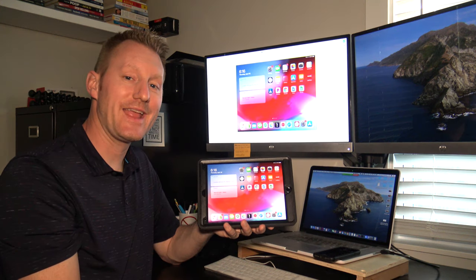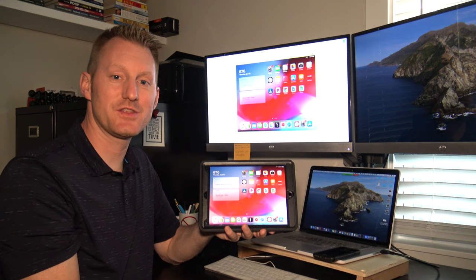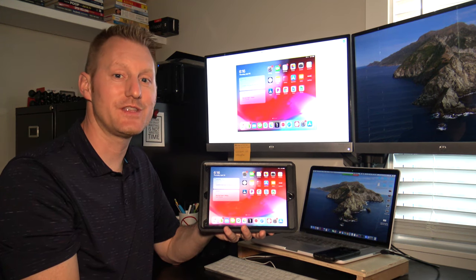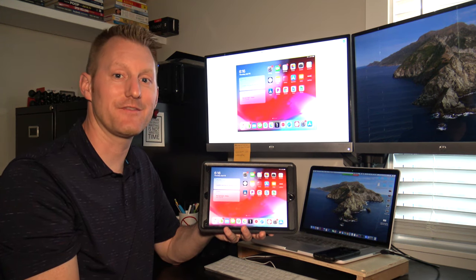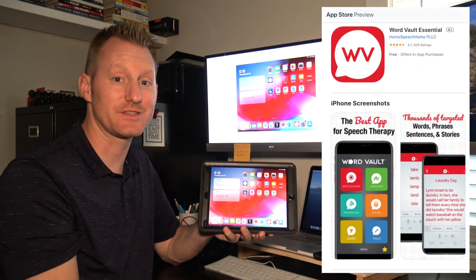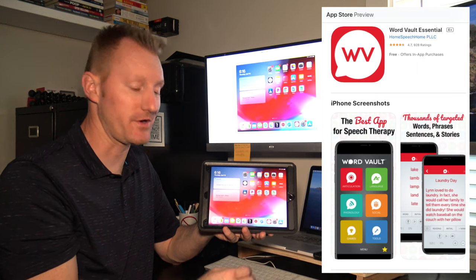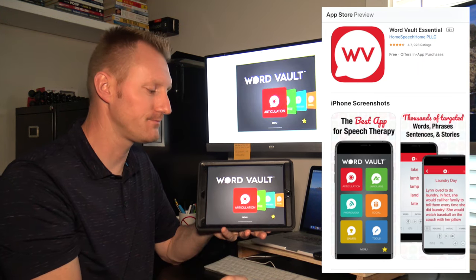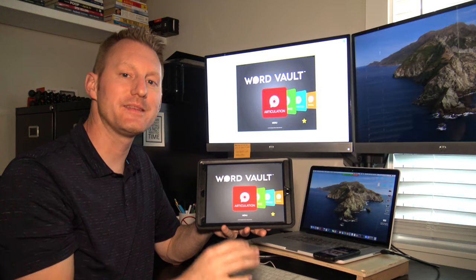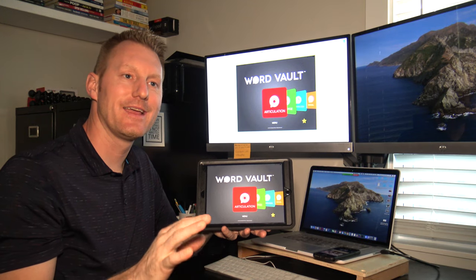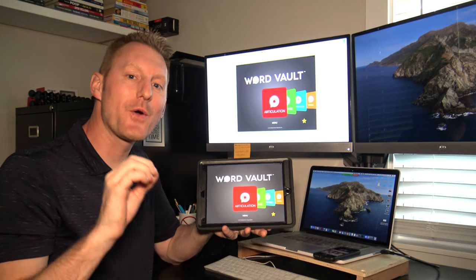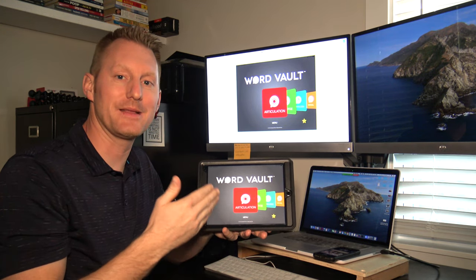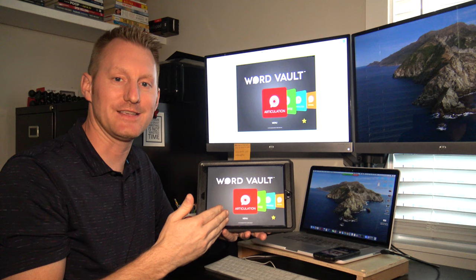If you're providing any type of speech therapy for children or adults, you definitely need to have the free app WordVault Essential installed on your iPhone or your iPad. Let me say that again, there's no reason why you shouldn't have this app installed on your device.